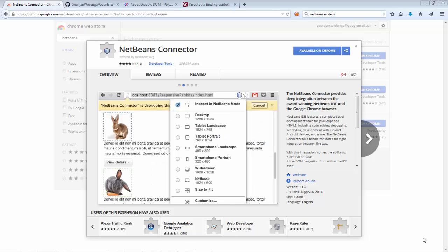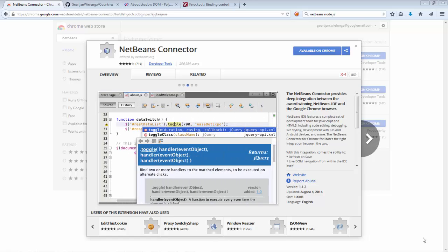Hello. NetBeans IDE 8.1 provides a range of free and open source new features for JavaScript developers.